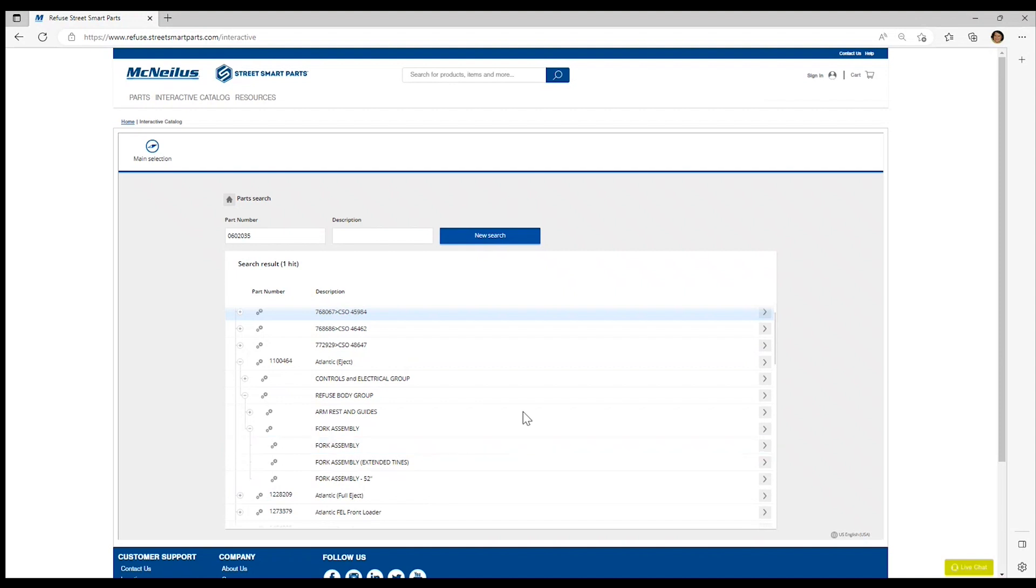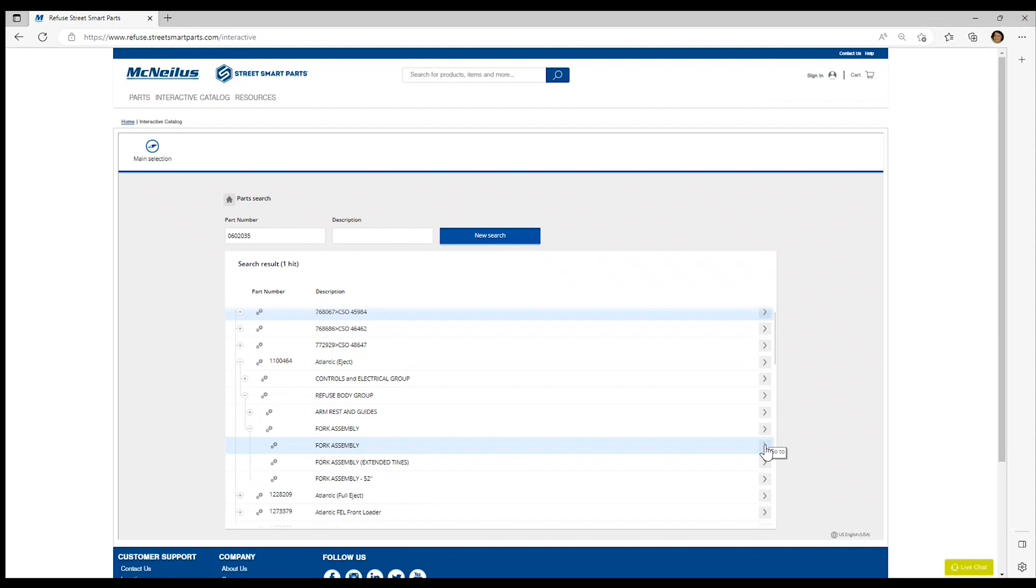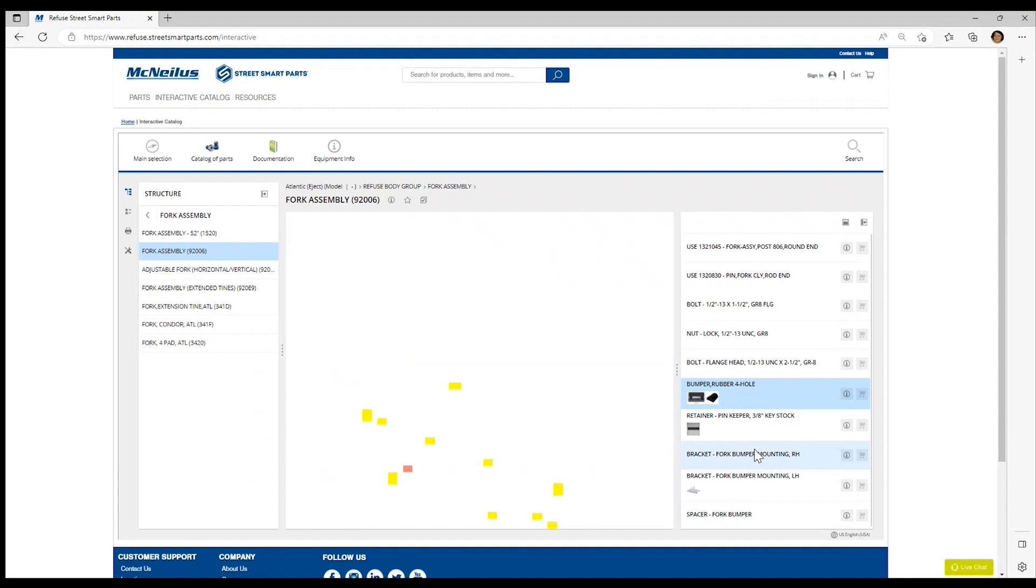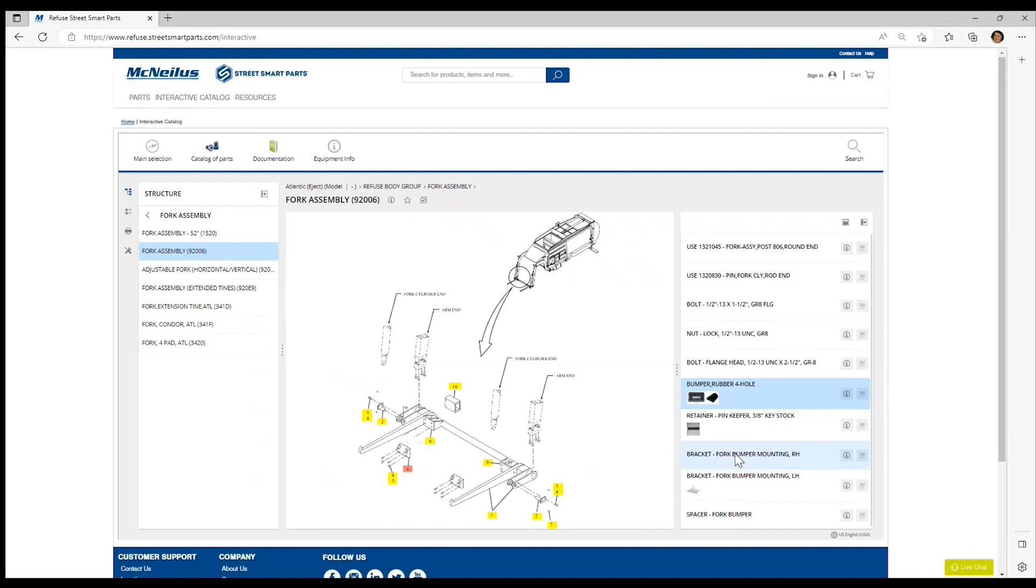I just want to note that if you select the go to up on a higher level, it will take you to that position within the catalog and you will have to navigate down to these additional assemblies to see your part. Click on the arrow here on the right to go to this assembly page.